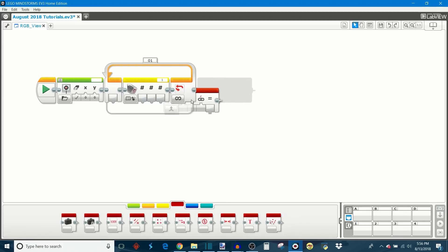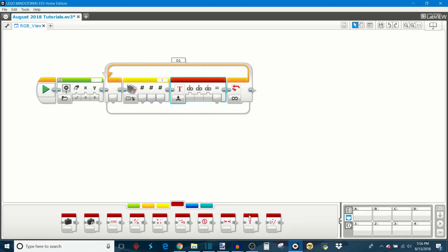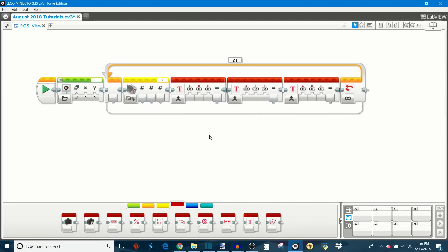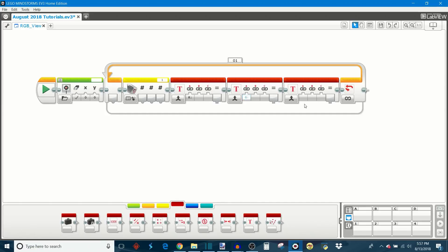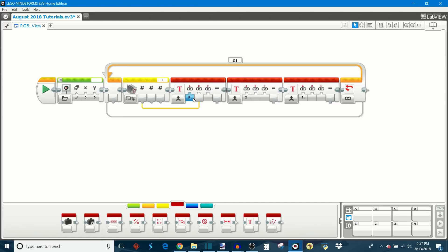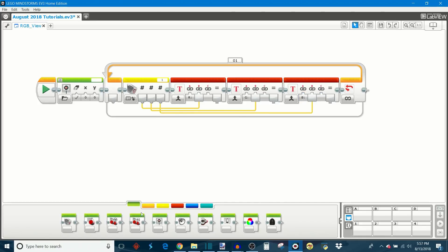After that, we're going to take out three of these text blocks. In the A input of each text block, we're going to place the initial of one of the colors that we're measuring. So the first one we're going to put red, the second one we're going to put green for G, and then the third one is B for blue. This is just a label that's going to display alongside the actual RGB value when it's printed to the EV3 screen. We're going to take the relative light intensity that corresponds to each initial, so we're going to take the red numerical output from the block and plug it into the text block with the R. Then we're going to take green and pair that with the G. Then we're going to take blue and pair that with the B.